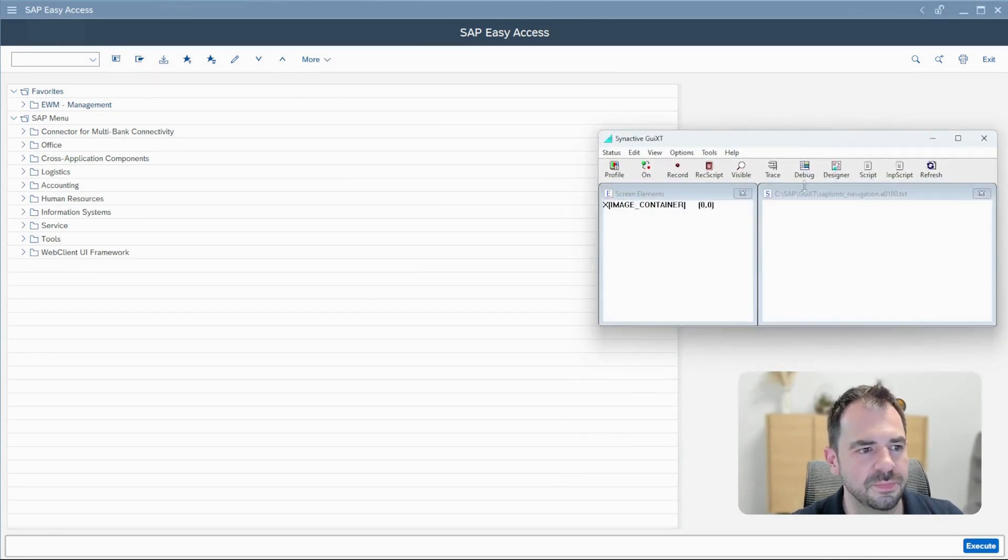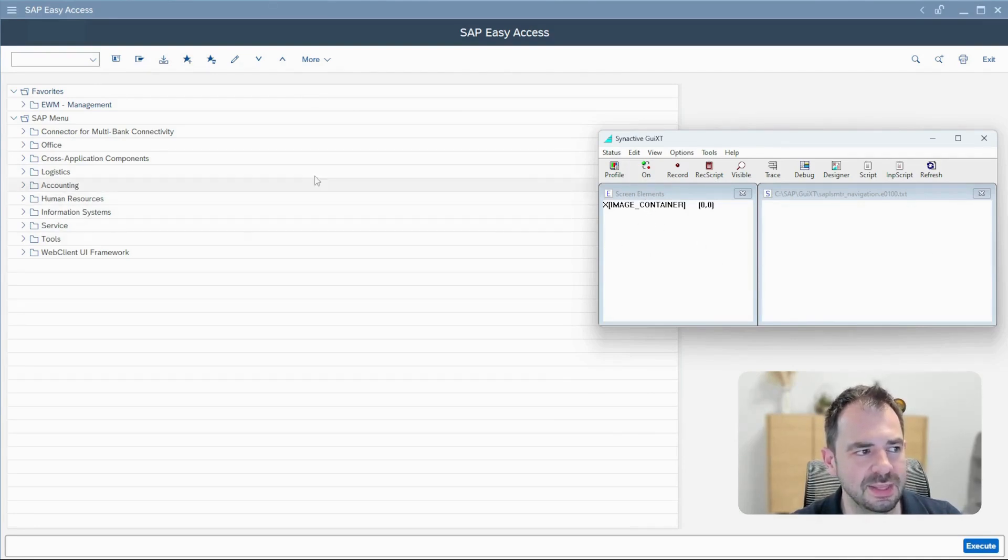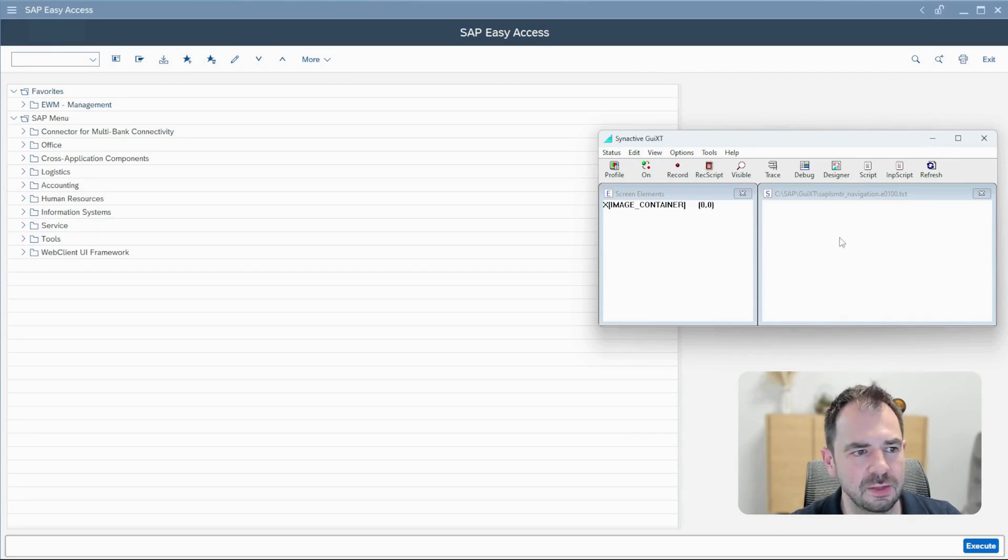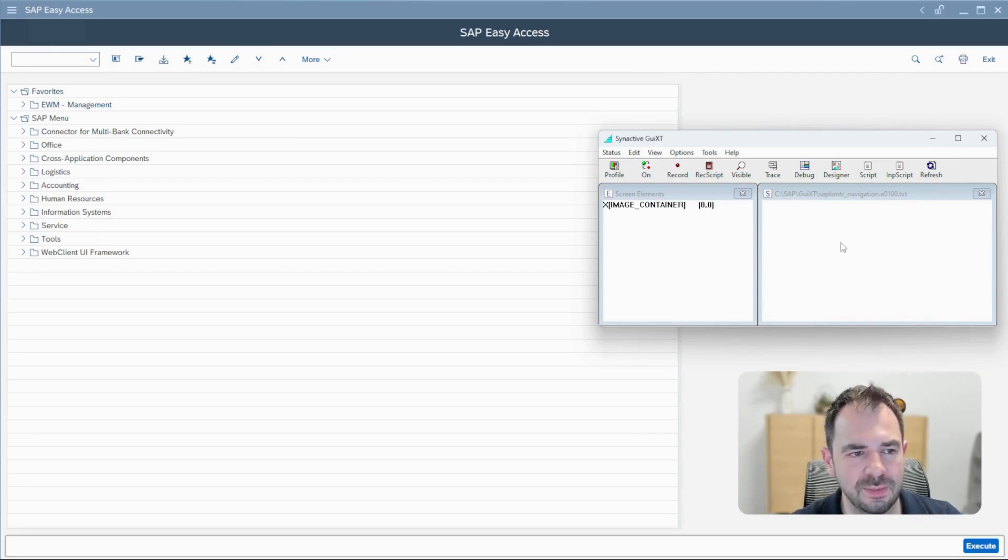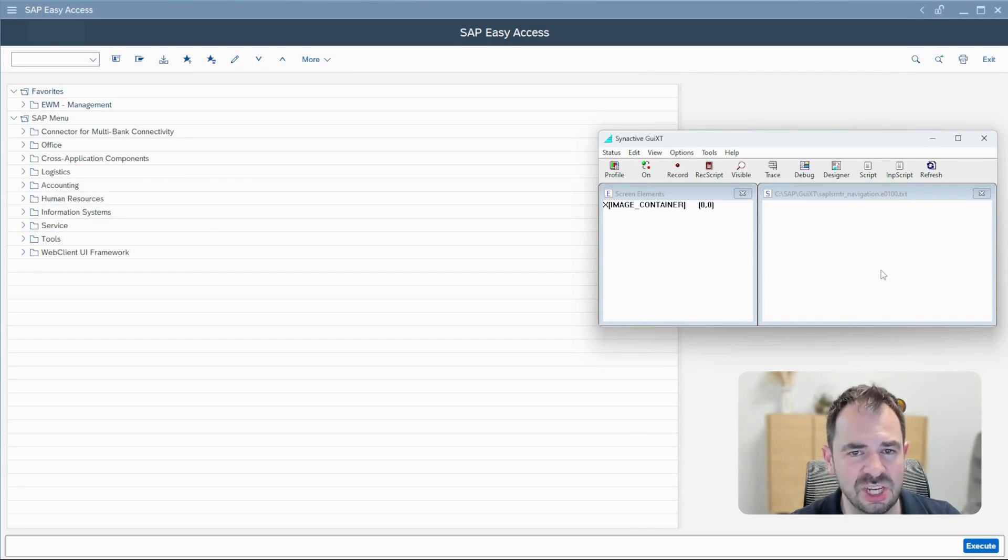So here you have on the left the screen element, what SAP can see on the screen, and on the right you have the script where you will be able to perform the changes according to the layout.